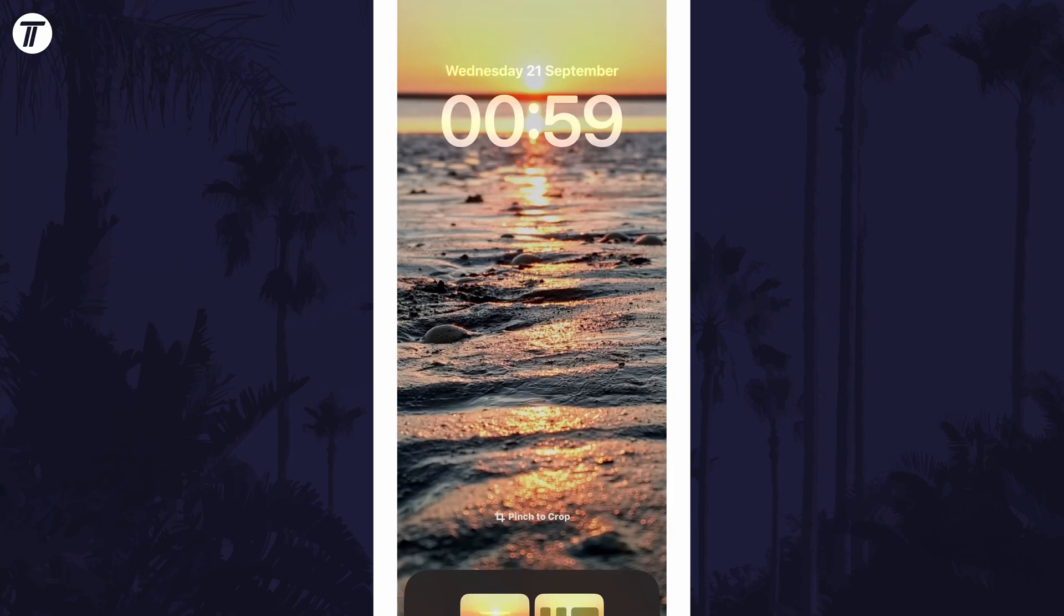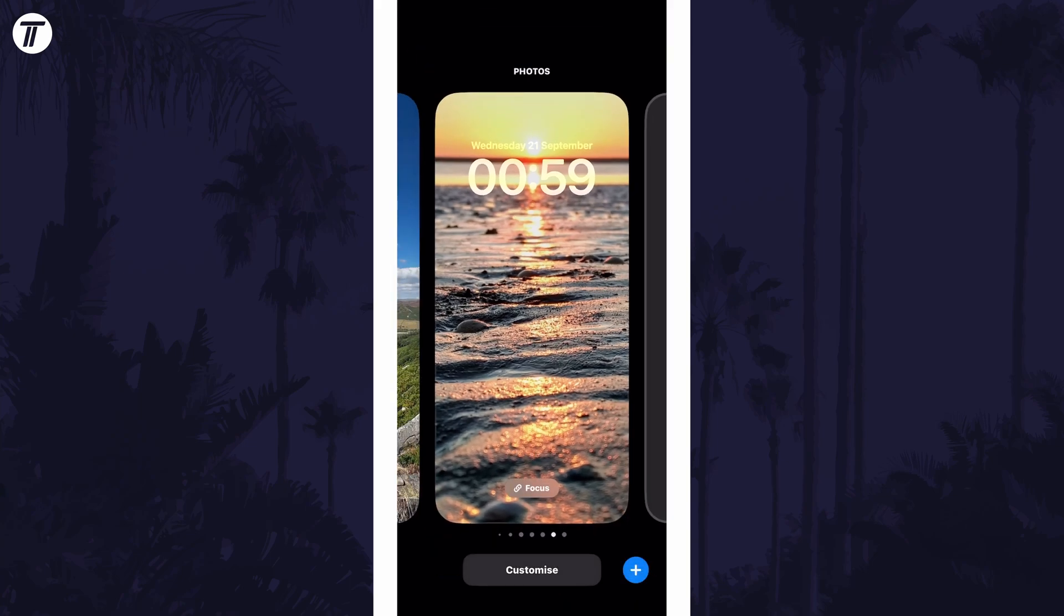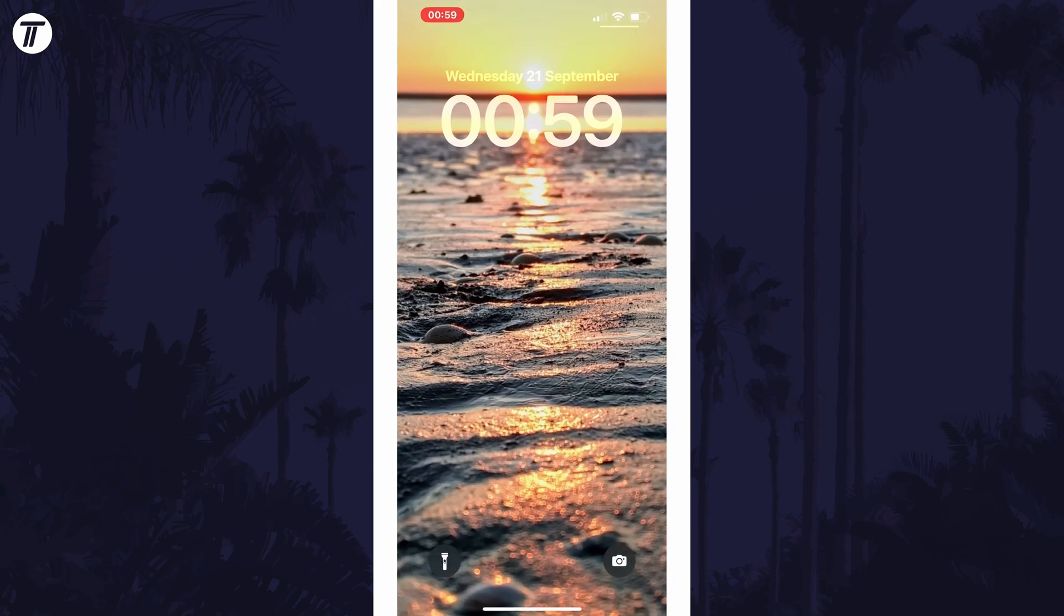And so that is how to make a slideshow background for your lock screen on an iPhone in iOS 16.